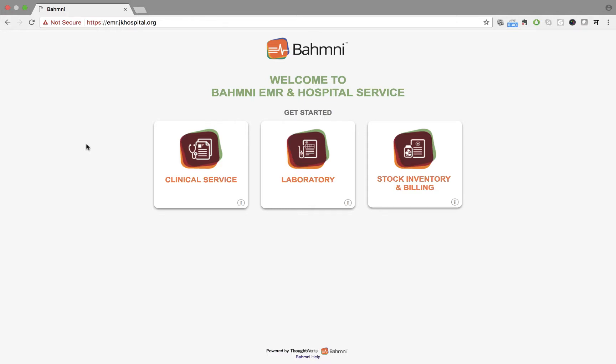In this video, we will look at the OpenLS laboratory system of Bhamini. You may recall that Dr. Sharma had ordered lab tests for Ganga. Let us look at the workflow of the laboratory system.